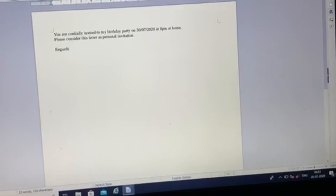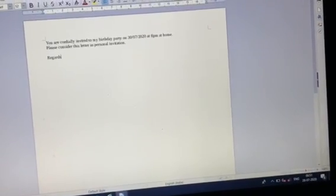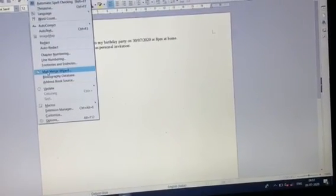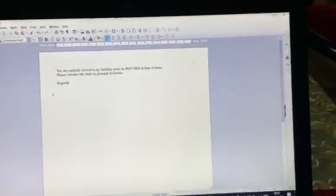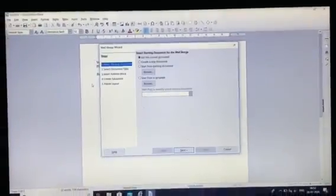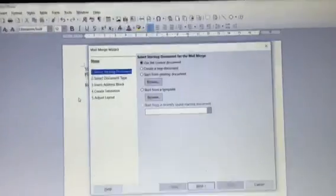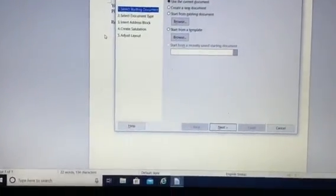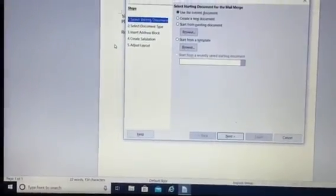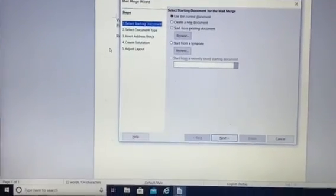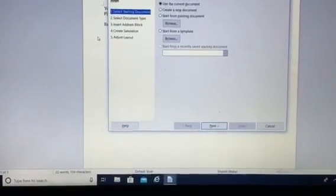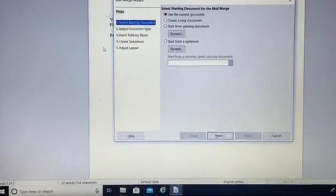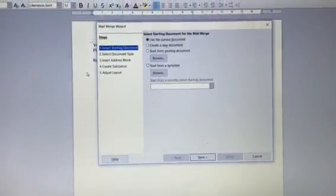Now to start the mail merge facility, you will go to tools and here you have the mail merge wizard. So when you click on this mail merge wizard, you get this window. Now in this window, the first thing that is mentioned is select the starting document.